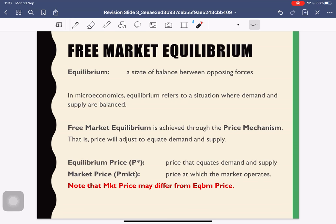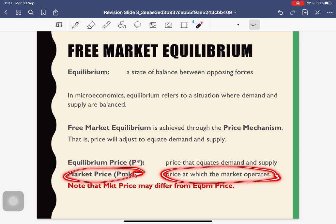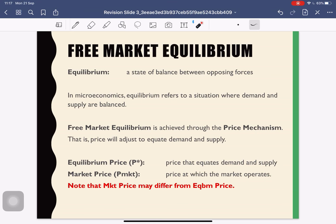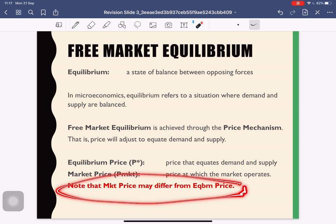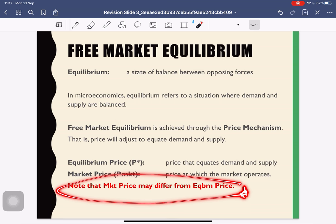The next term is market price — this is the price at which the market operates. Note that sometimes the government may intervene and set a specific price, forcing the market to comply. So market price is the price at which the market is currently operating. The important point is that market price may not be equal to equilibrium price — they can be different. Equilibrium price is achieved through market forces of demand and supply, while market price may be something the government forced.